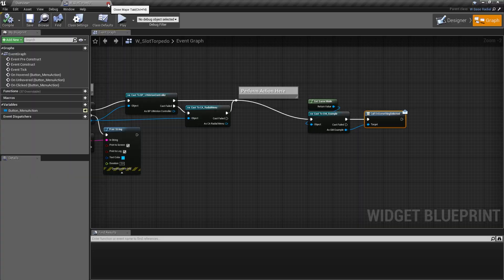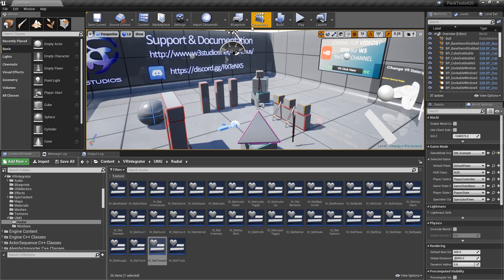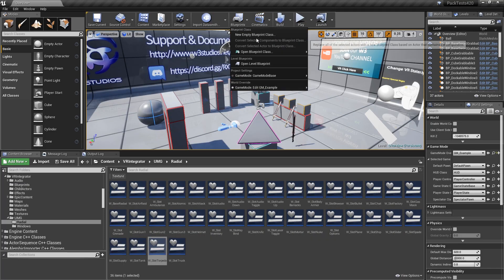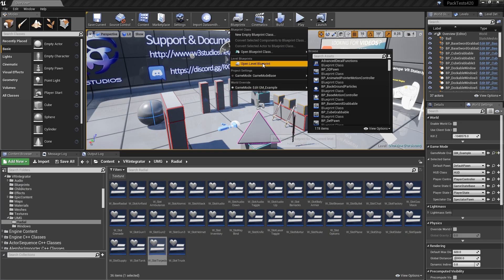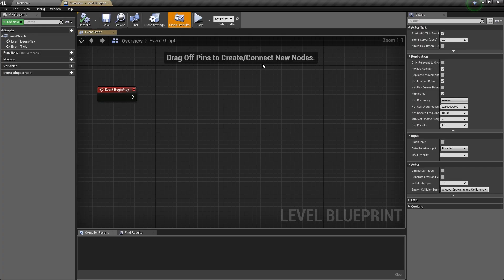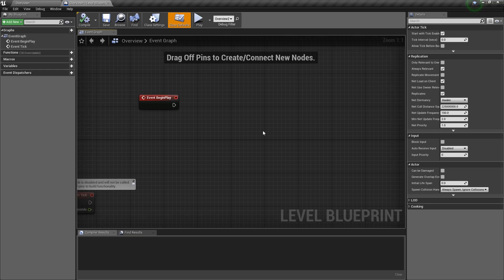Now what we need to do is go into the level blueprint itself. So we'll go to the blueprints and open the level blueprint. Now we need to bind a delegate to that event dispatcher. So whenever it's called in the game mode, the level blueprint knows that it's being called.